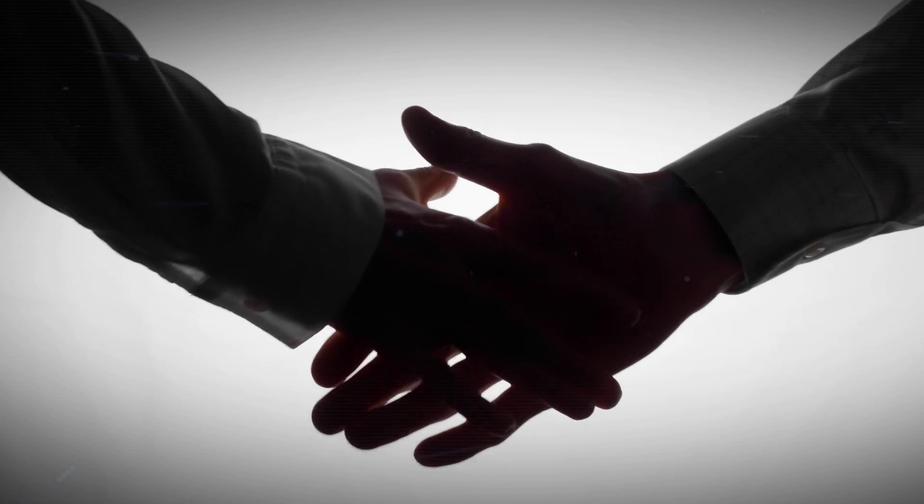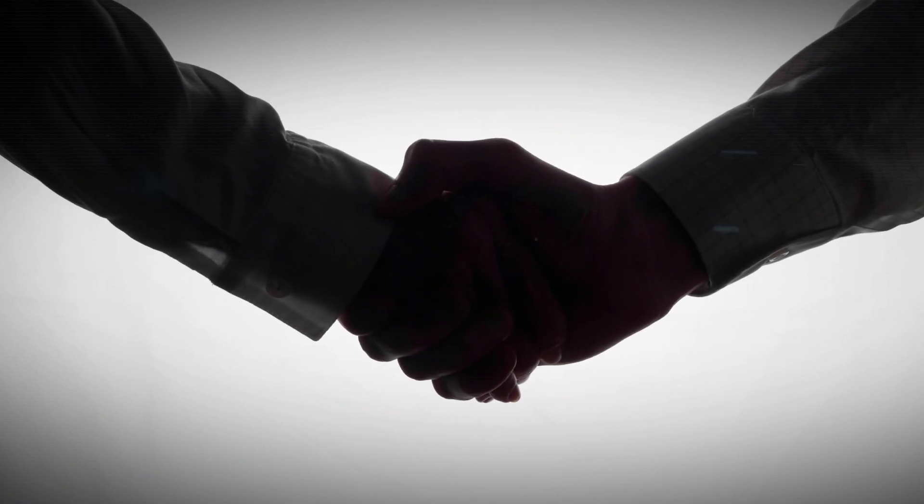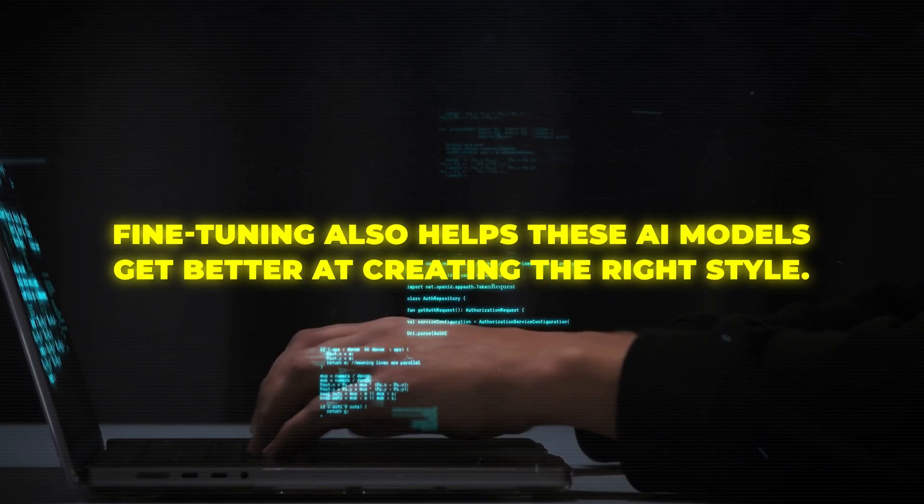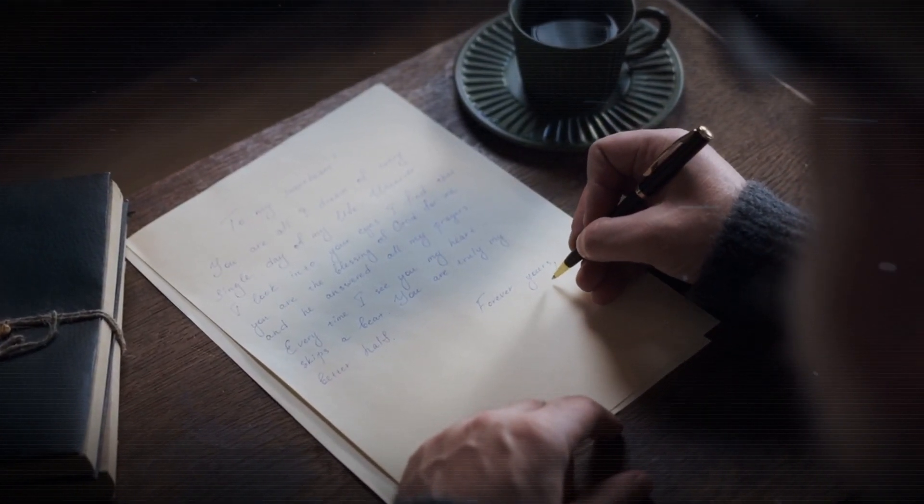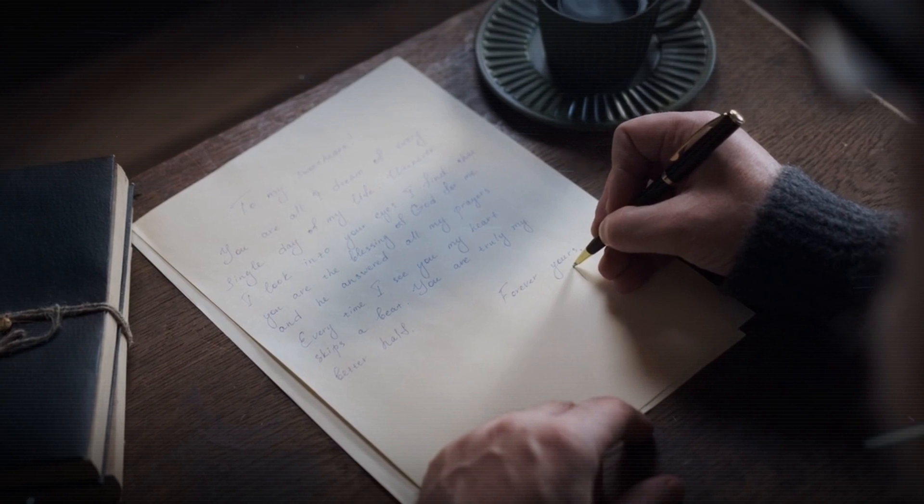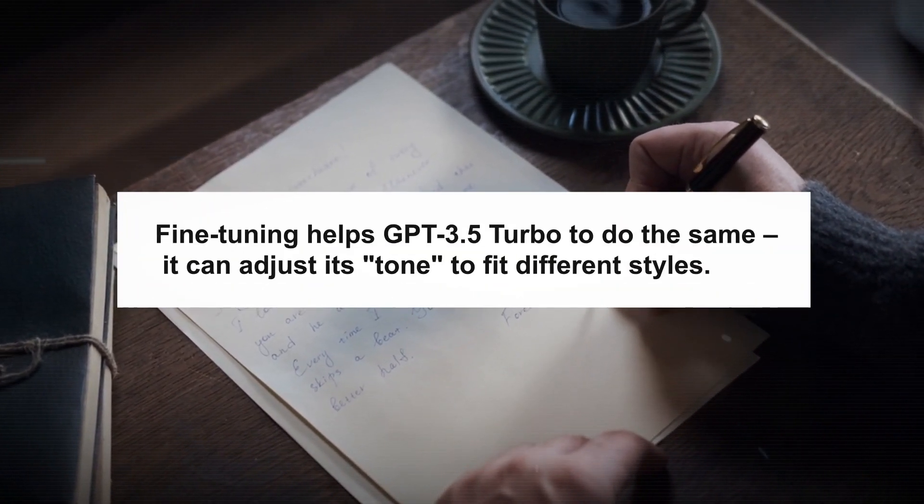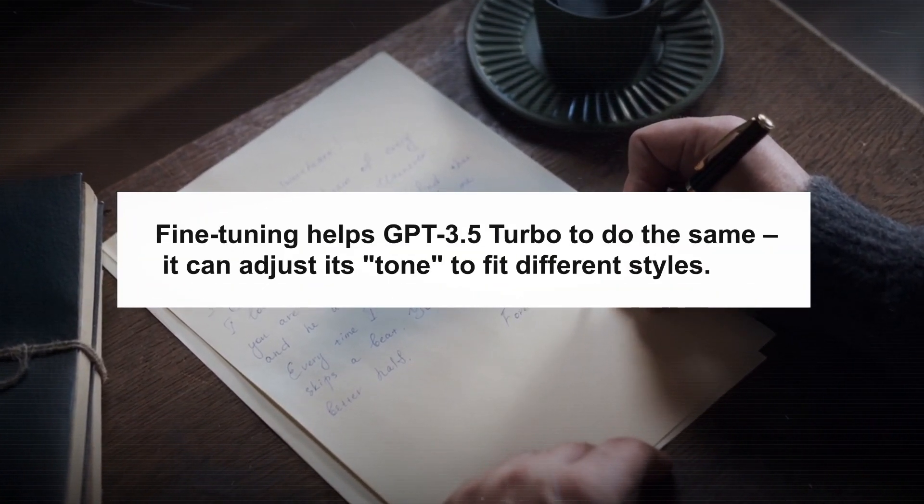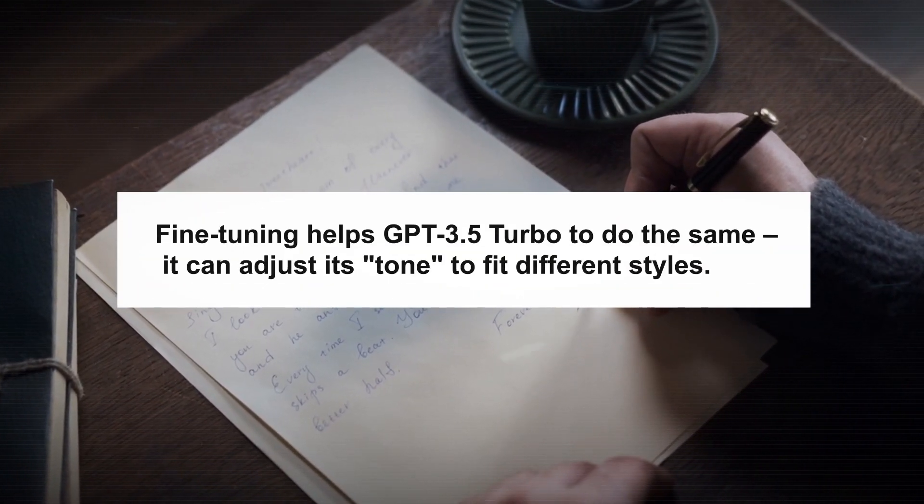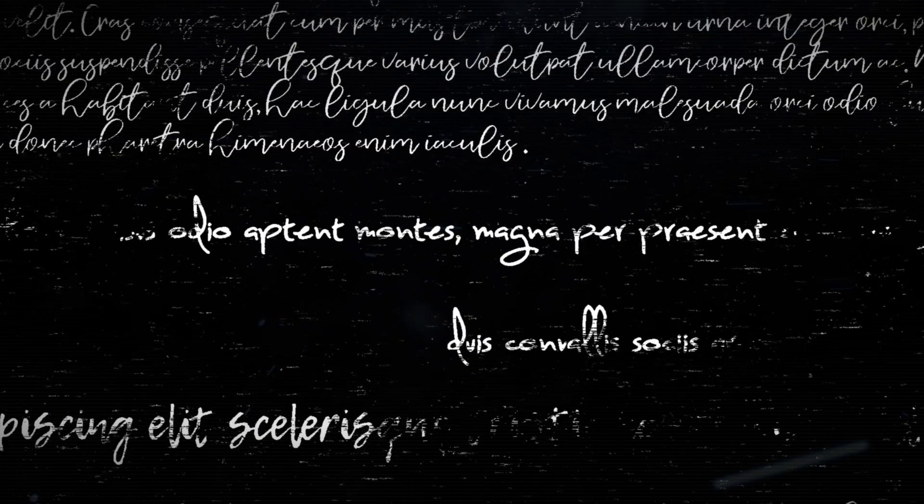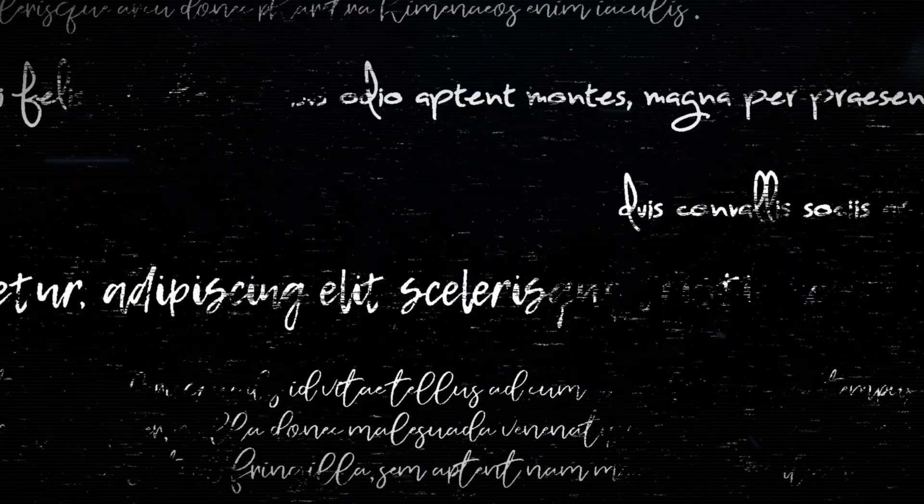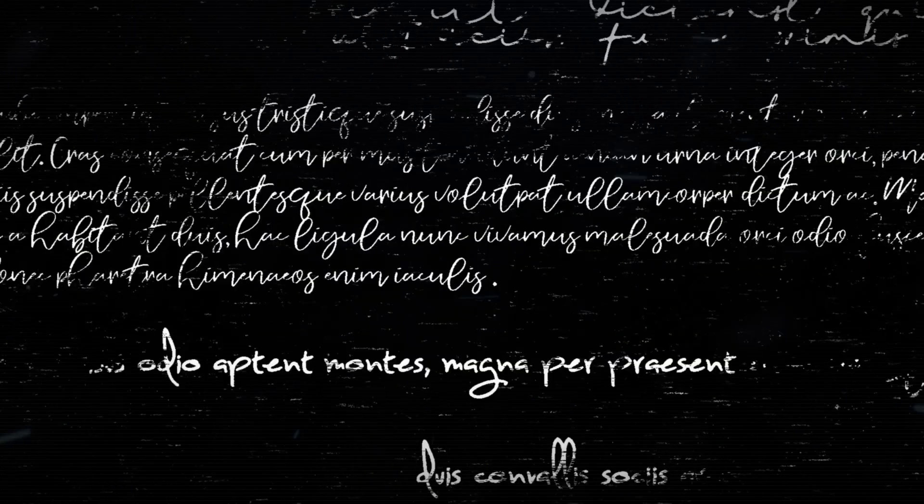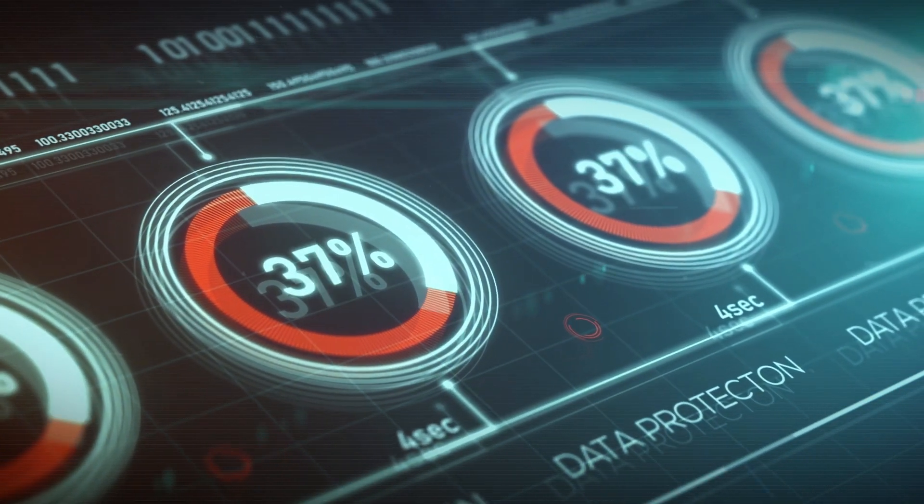You can even tone polish it so that it sounds just like your brand's BFF. Fine-tuning also helps these AI models get better at creating the right style. Imagine you're a writer. Sometimes you want your writing to be serious, and other times you want it to be funny. Fine-tuning helps GPT-3.5 Turbo to do the same. It can adjust its tone to fit different styles. So whether it's writing like Shakespeare or cracking jokes, this AI is up for the challenge.